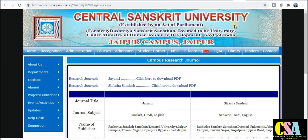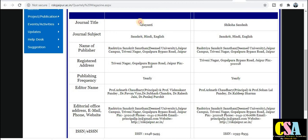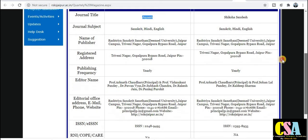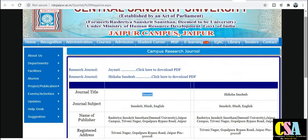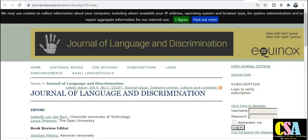The next language and linguistics journal is from Central Sanskrit University — this is a government journal. Details about the publication are provided, including the language in which the journal will publish your research paper or manuscript. If your research language comes under this category, submit your research paper. The publication time, ISSN number, and all relevant information are given here.